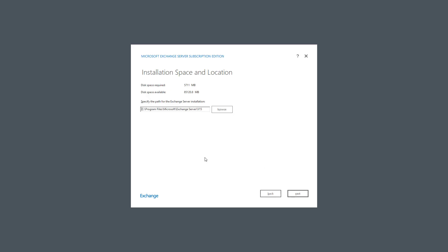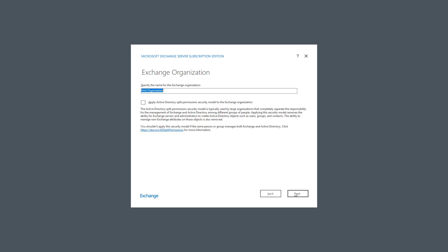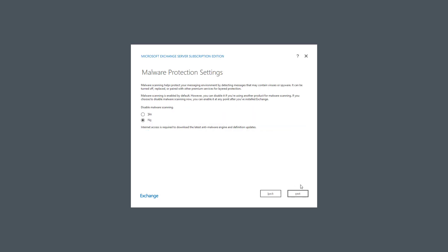Now it's specifying the path for the installation. I'll just choose the default and click Next. I'm going to leave the default name for the organization. And you can also set up split permissions so you can have different people manage Active Directory than managing Exchange. But for this particular demo, I'll just leave that unchecked.